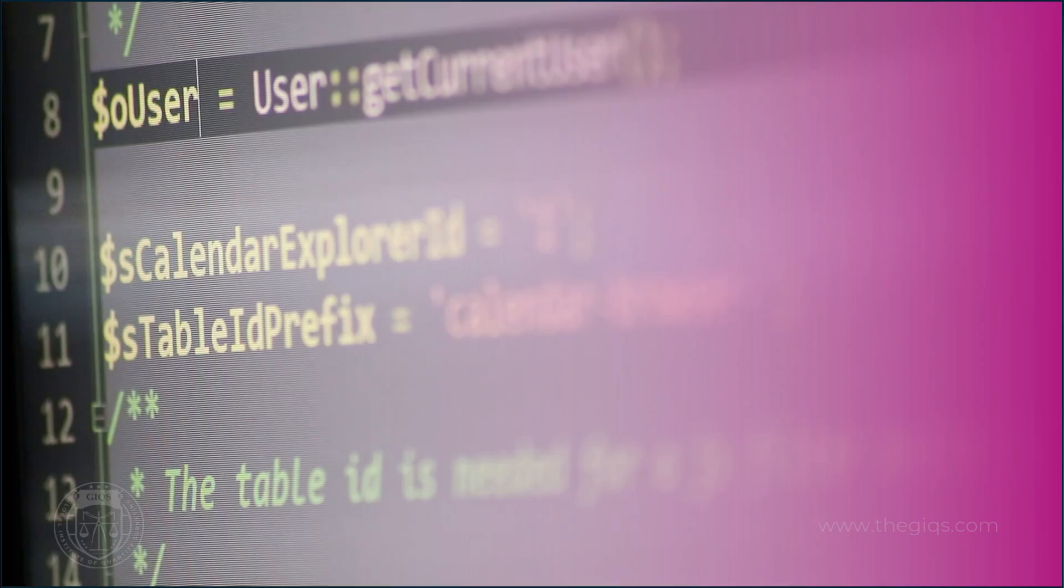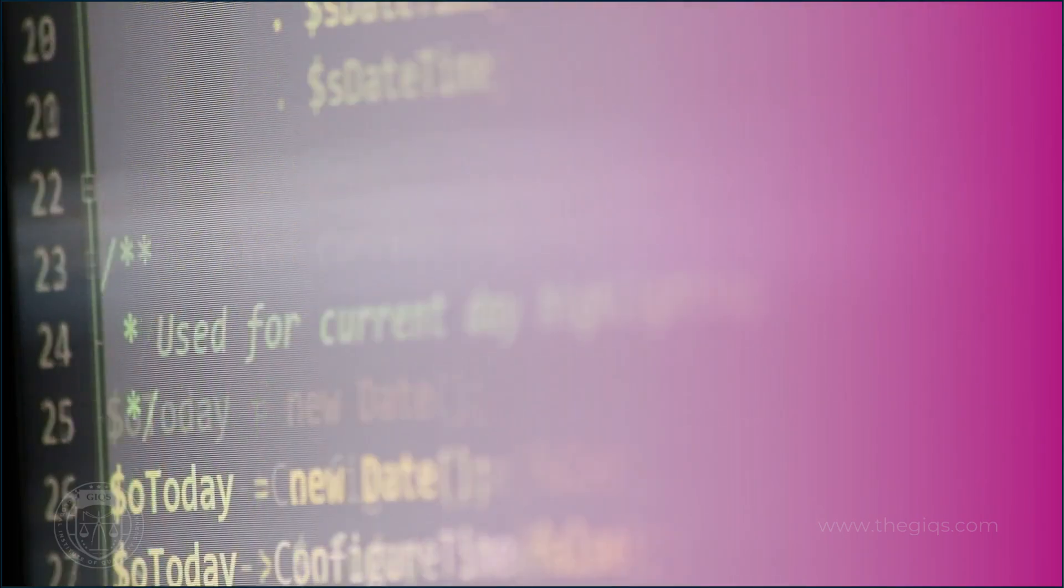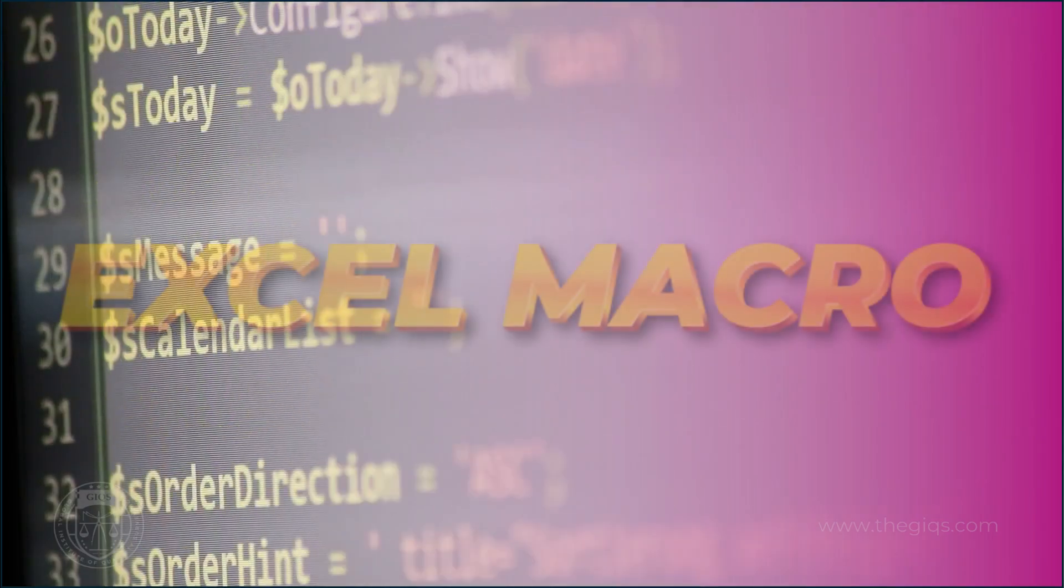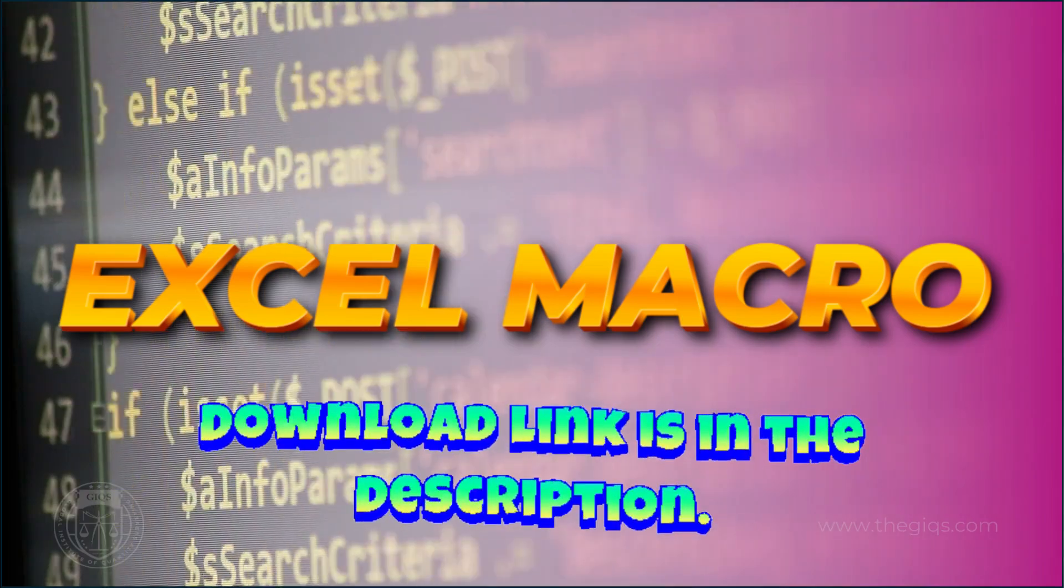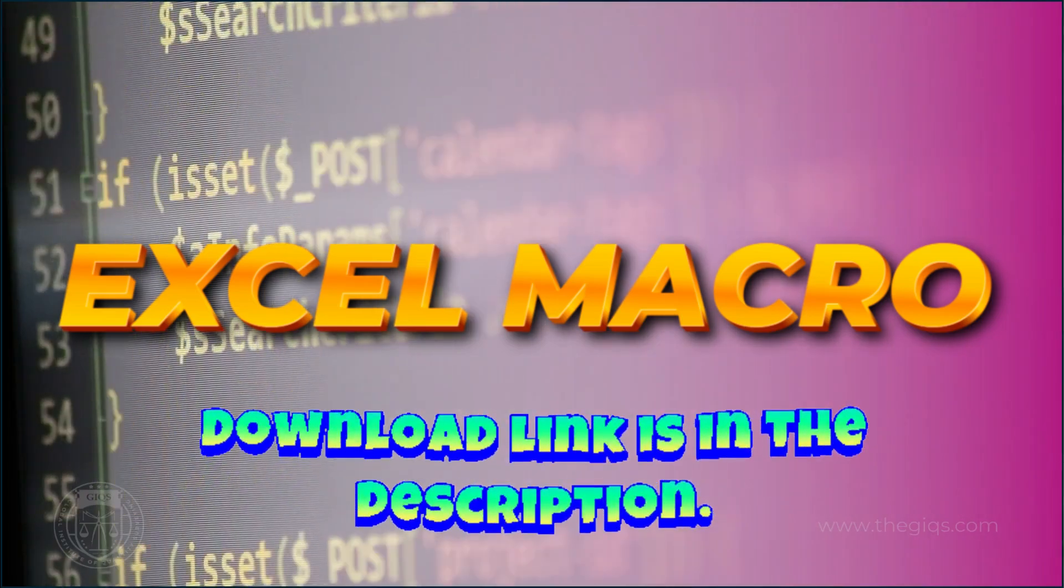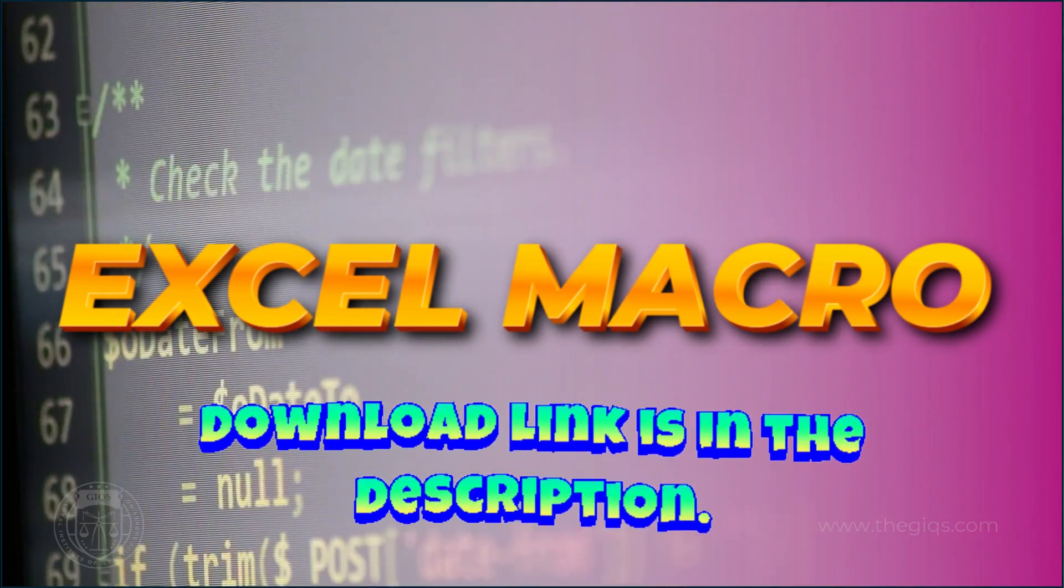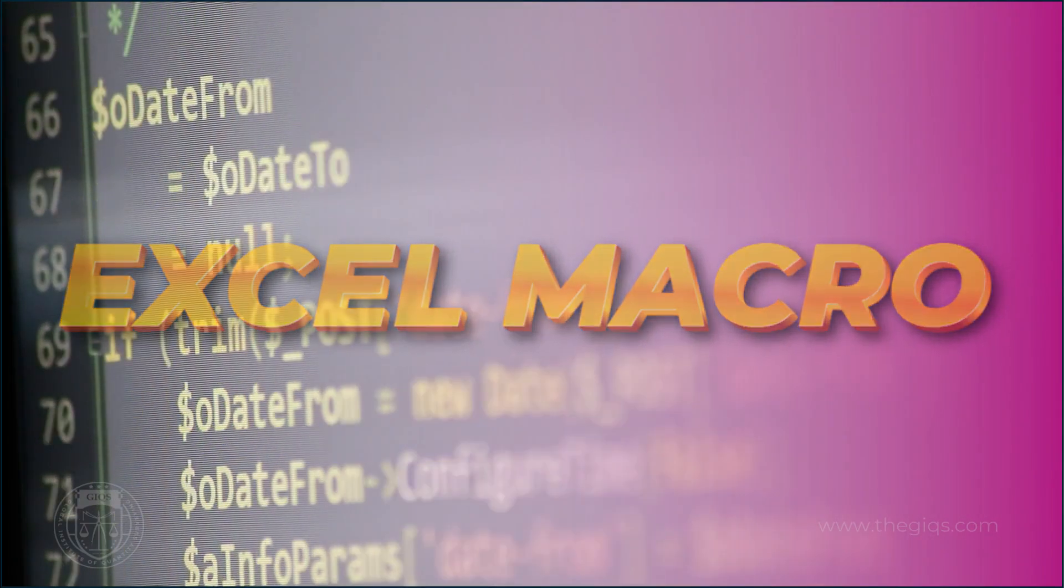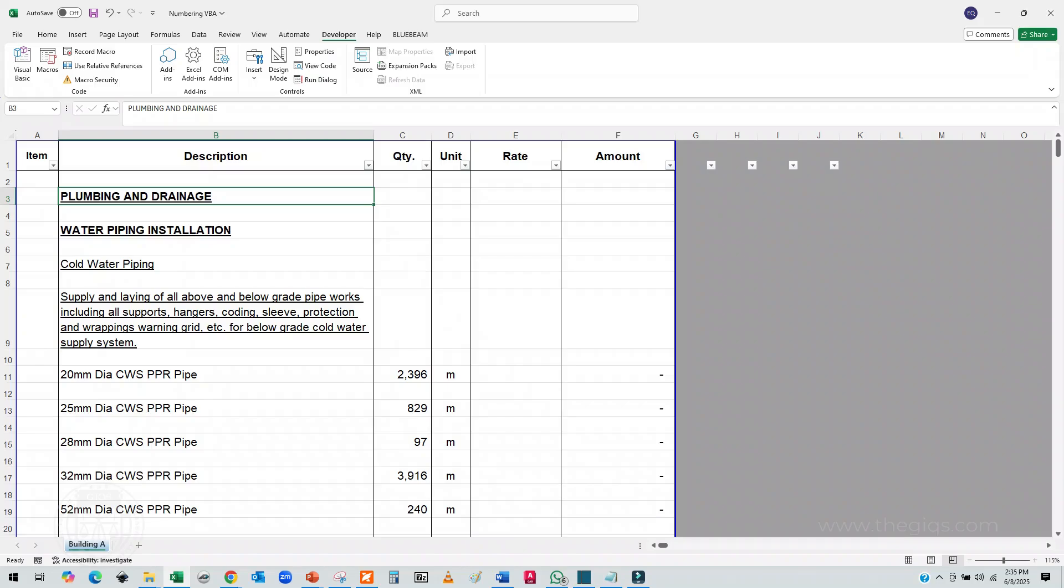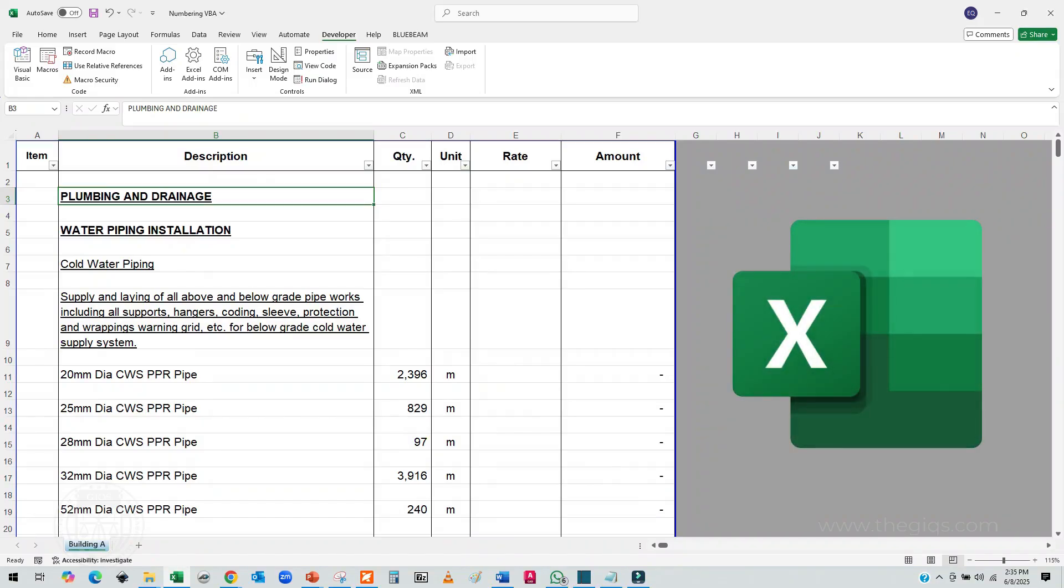In this video, we are going to show you a powerful Excel macro that automatically numbers your BOQ items with just one click, saving you time, reducing errors, and streamlining your workflow. So grab your coffee, fire up Excel, and let's dive right in.